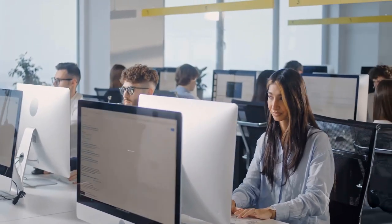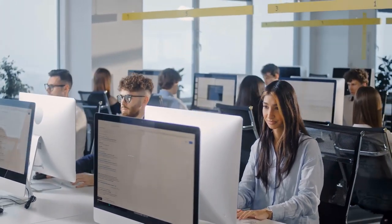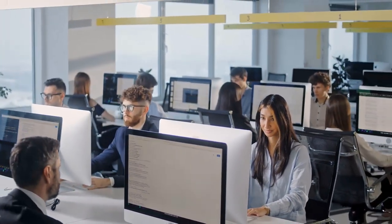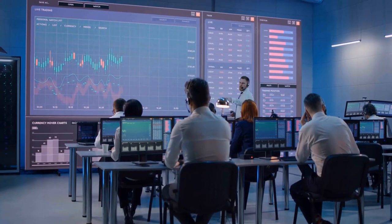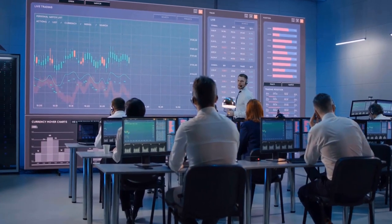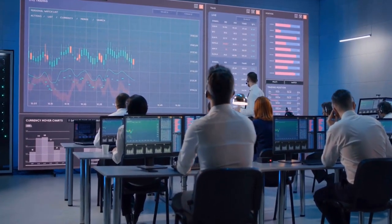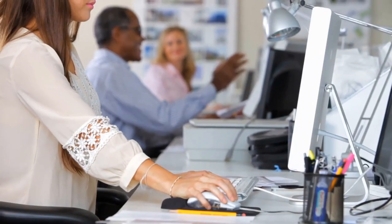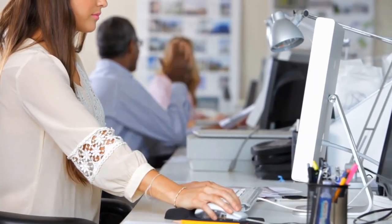A sleek, modern office environment with employees working diligently at their desks. A graphic overlay reads: Mastering Network Security, Best Practices and Proven Strategies Revealed.